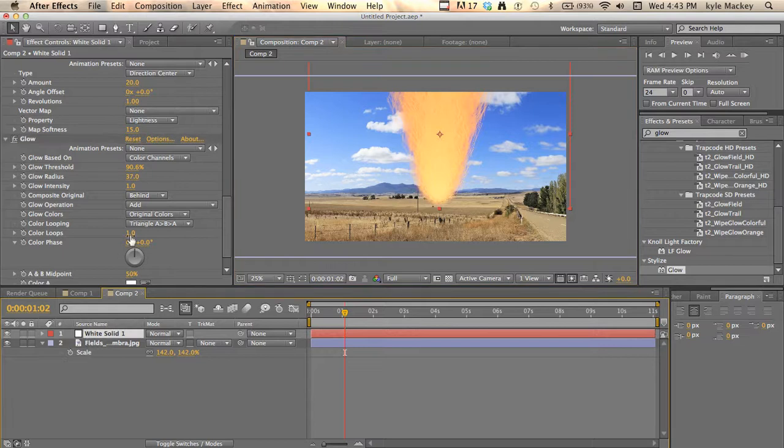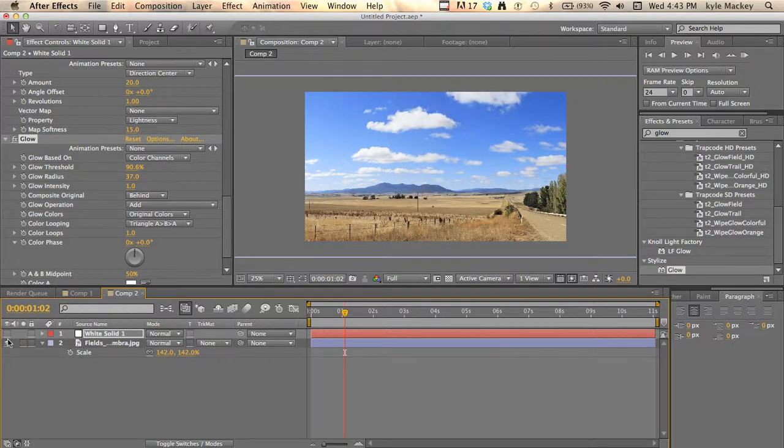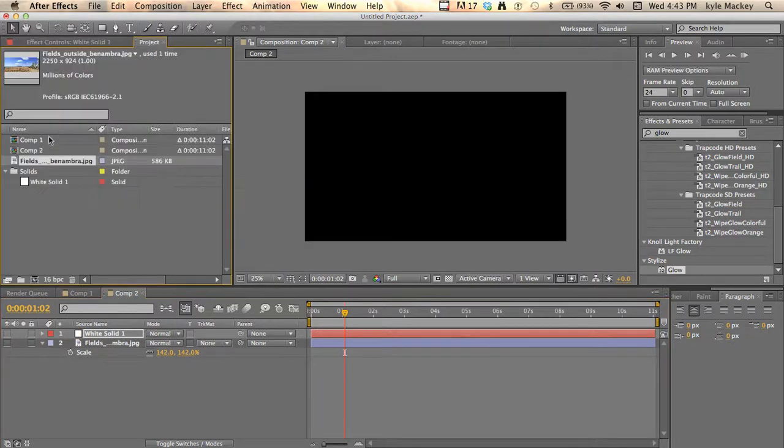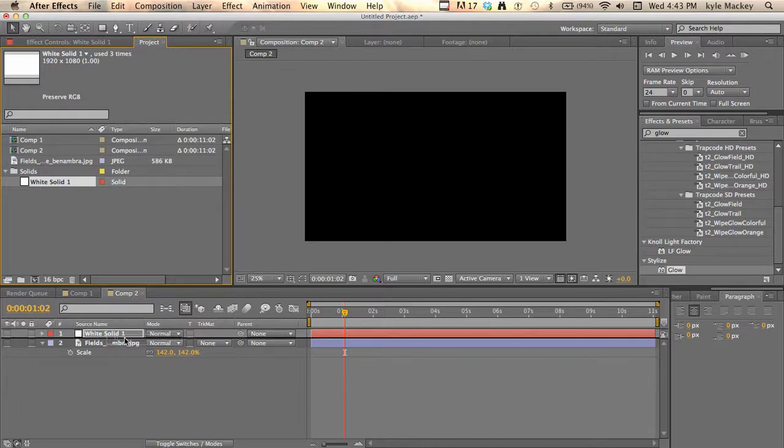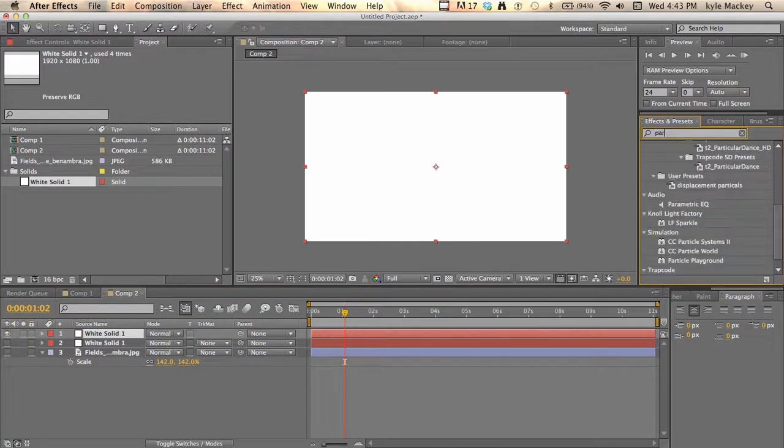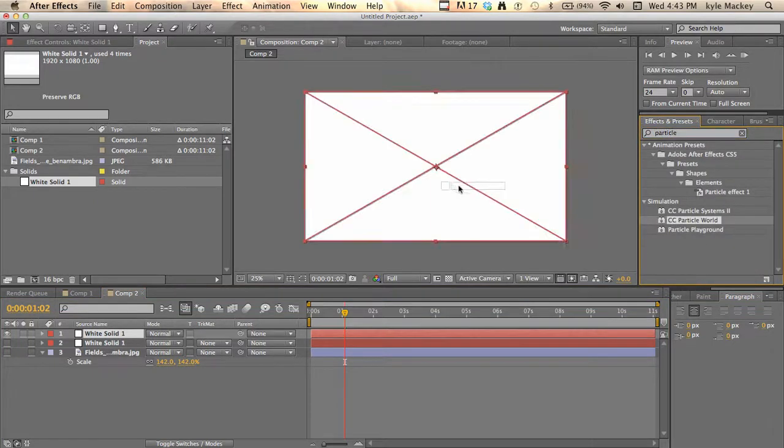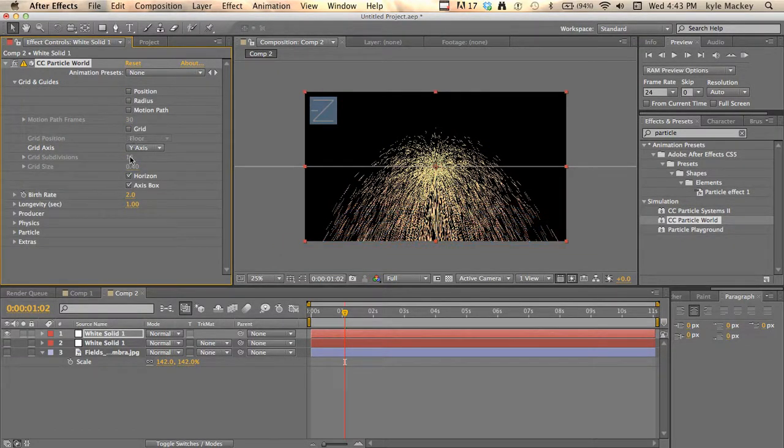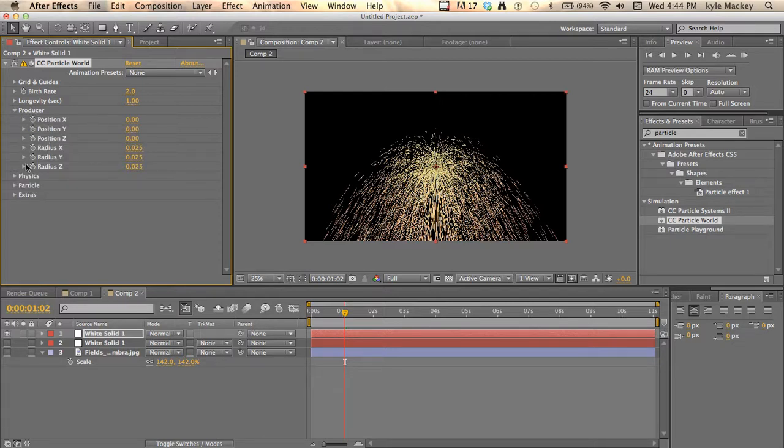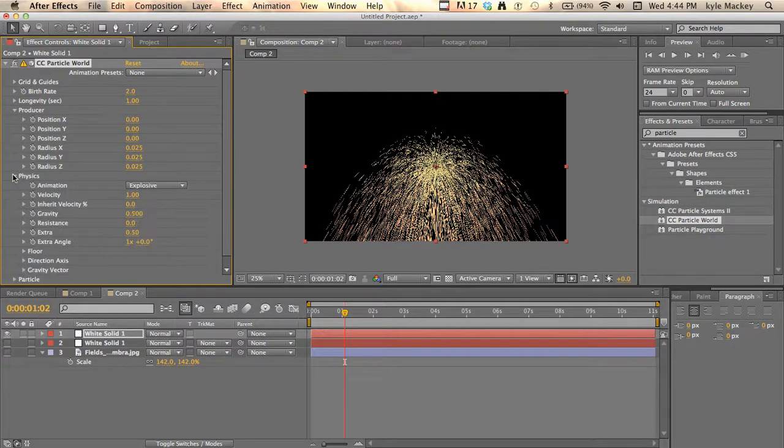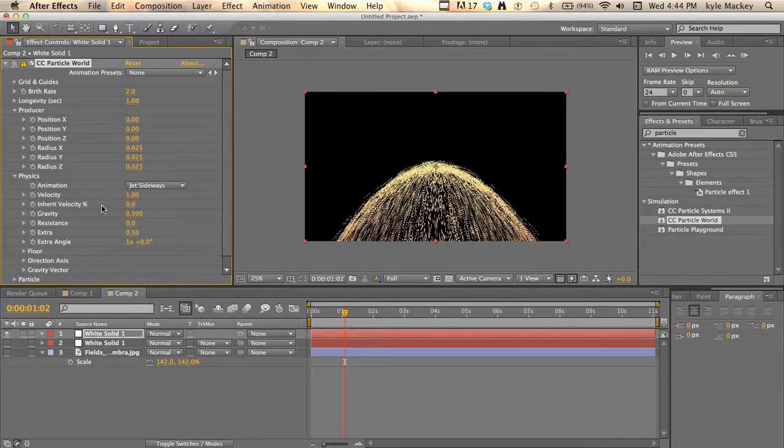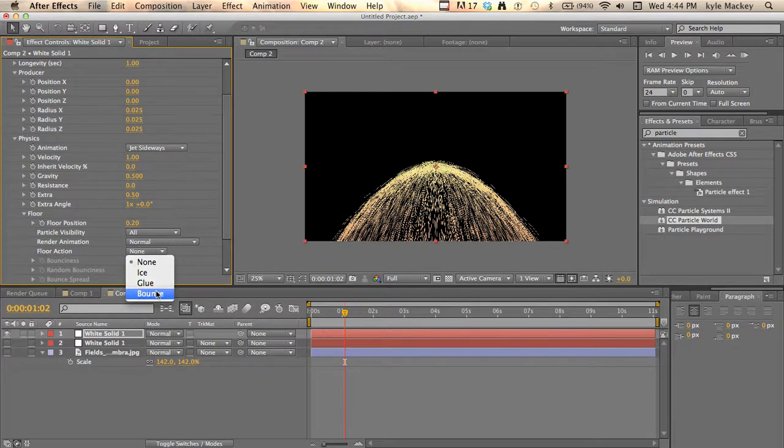All right, now let's make another one, do the other one. Get rid of that, new solid, new particle world onto that. Turn off all the stuff. We're gonna go to physics and change this to jet sideways, and we're gonna add a floor onto it. The floor action we're gonna change to bounce.